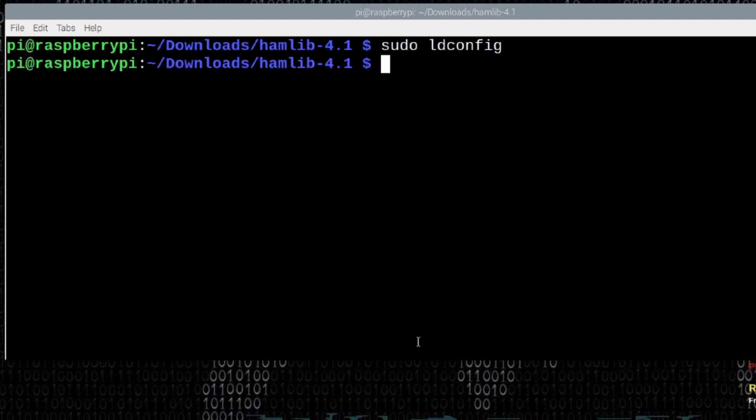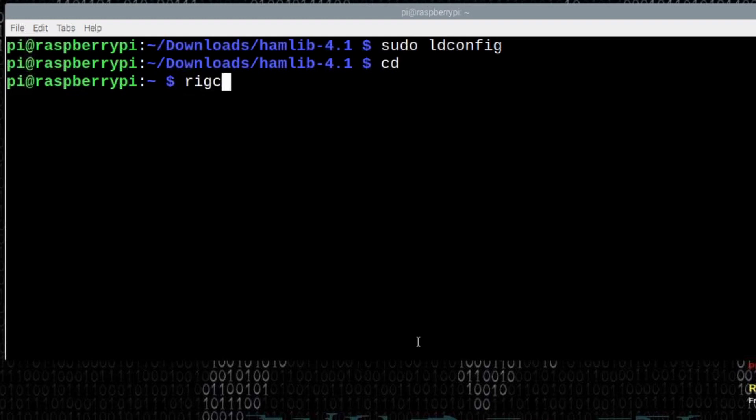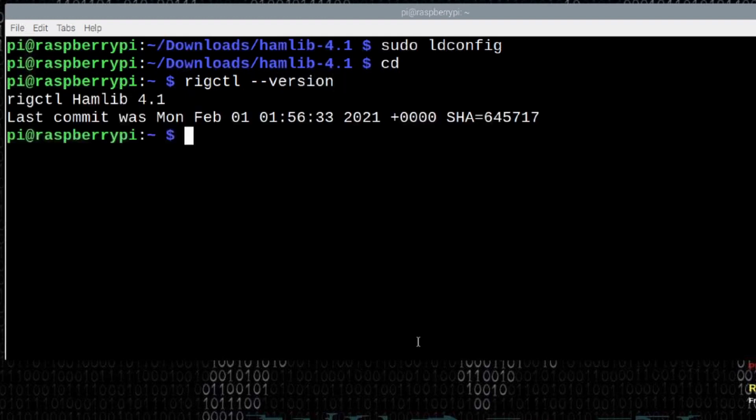So, I'm going to go ahead and move back to my home directory just by using the cd command. And let's go ahead and run rigctl space hyphen hyphen version. And you'll now see we have 4.1 installed.